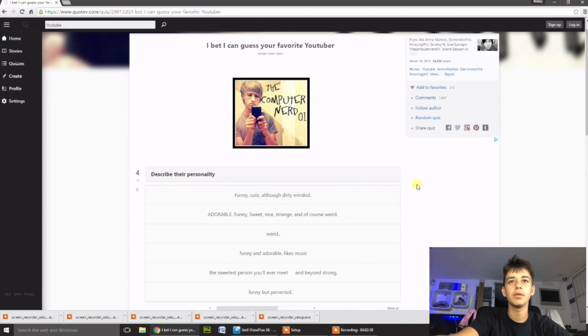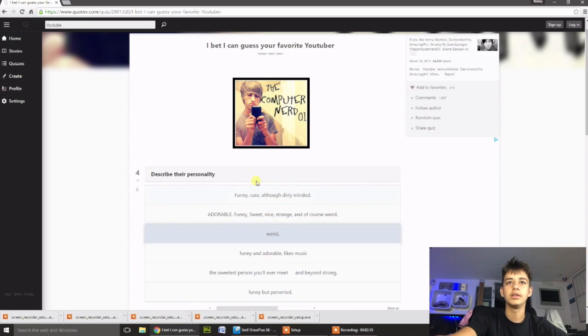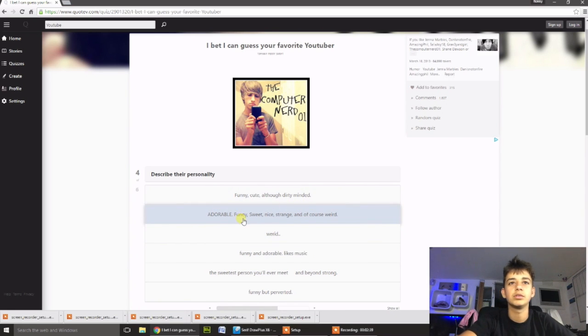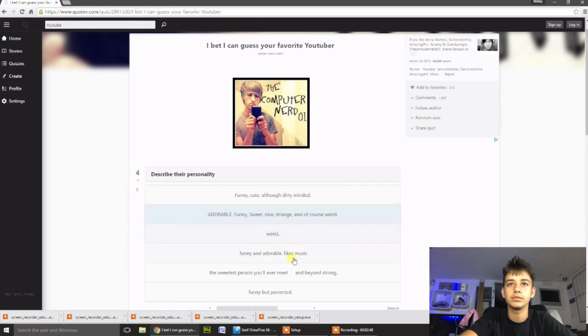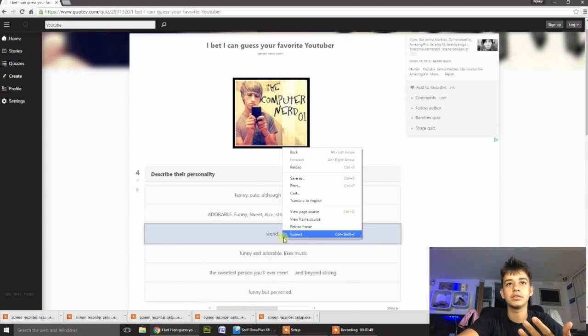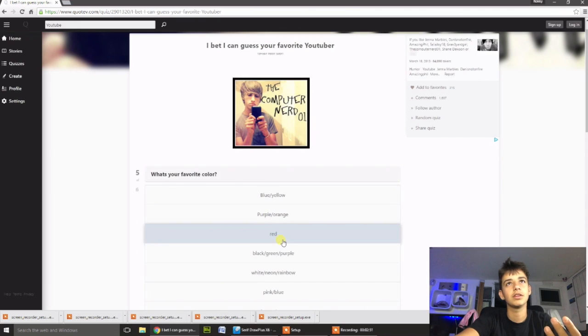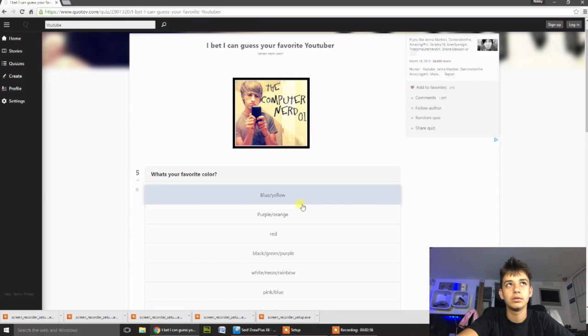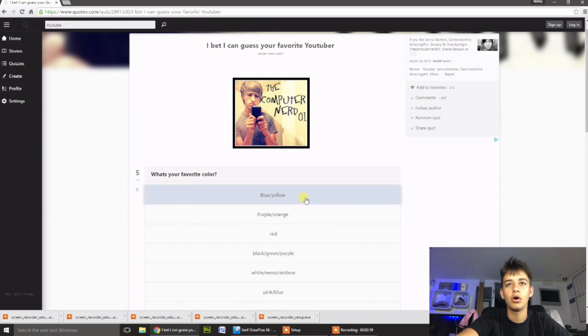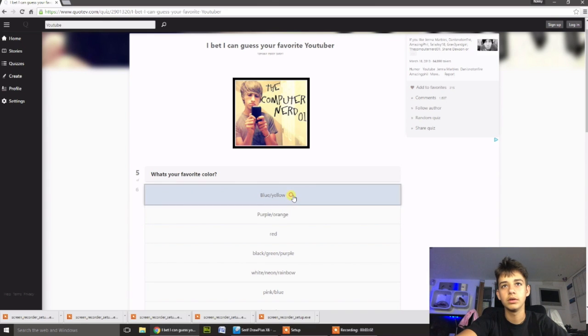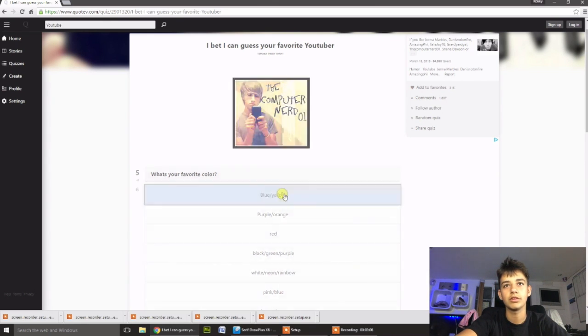Alright, describe their personality. Yeah, weird. Funny, cute, although dirty-minded. Which one do I, I'm just going to pick weird, because honestly, look at the other ones, they don't really suit me, do they? What is your favourite colour? I'm trying to think now. My icon, the Nzingi icon, is yellow. But I'm just going to put blue slash yellow.